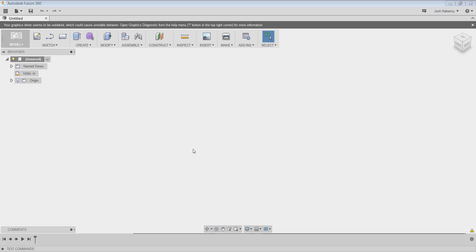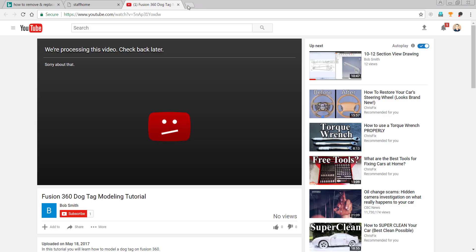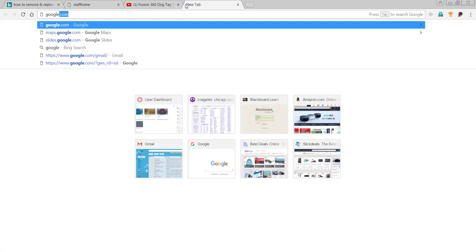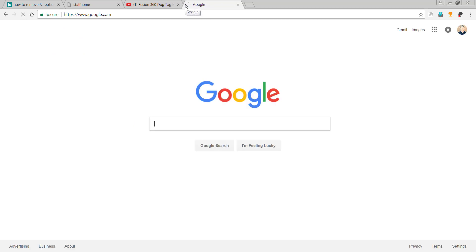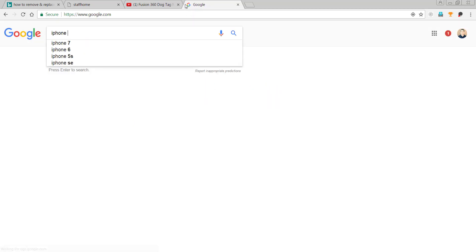In this video I'm going to make a cell phone stand for my iPhone 6s. So I'm going to go to Google and type in iPhone 6s dimensions.